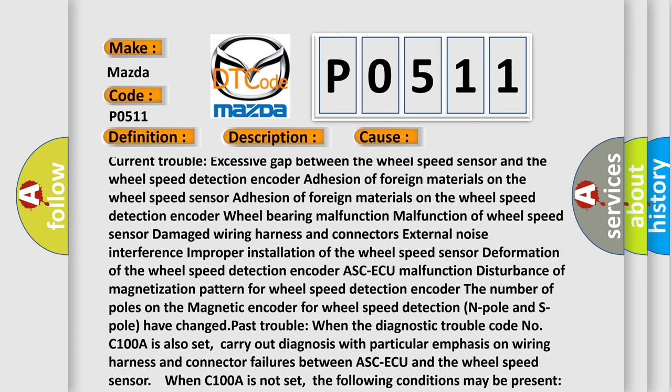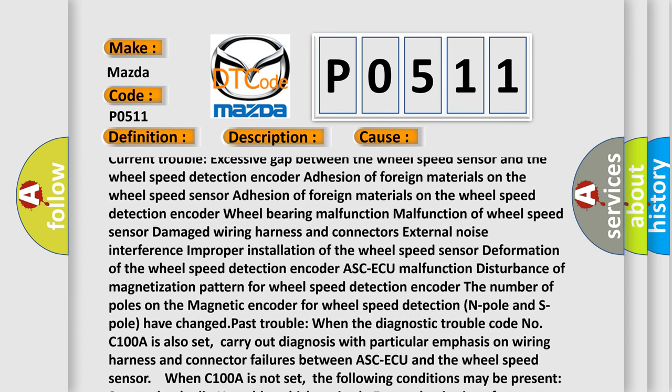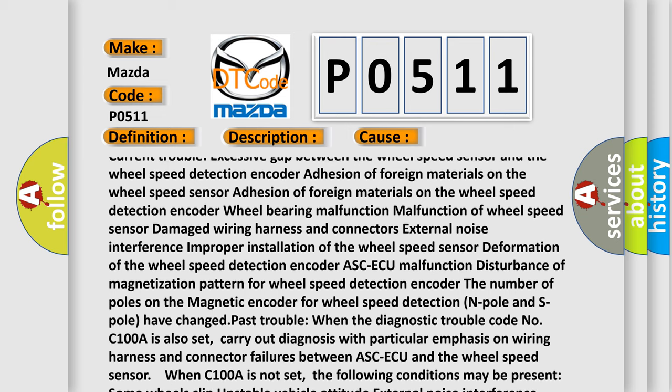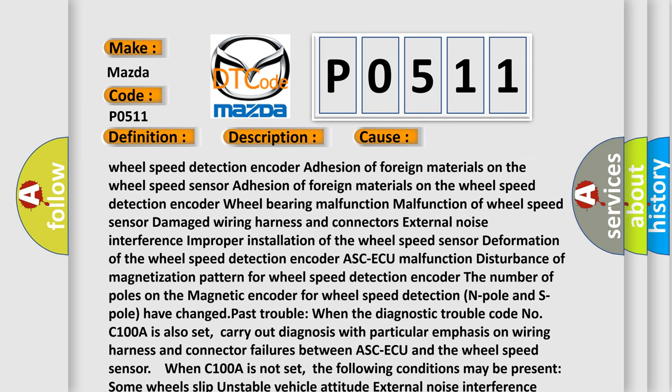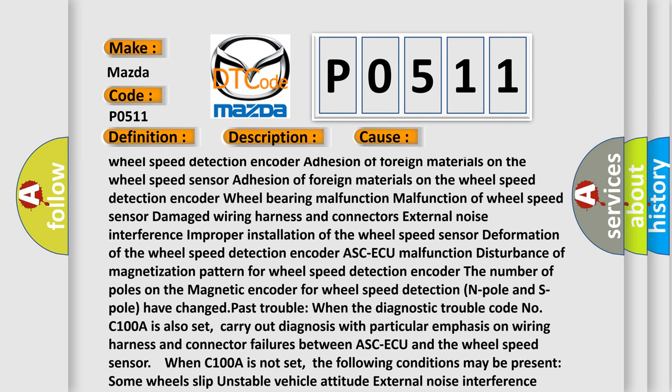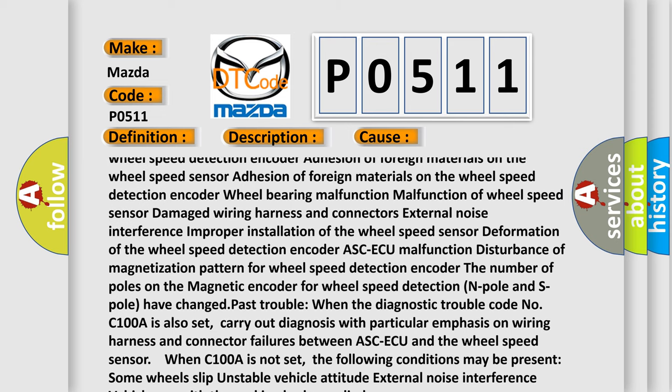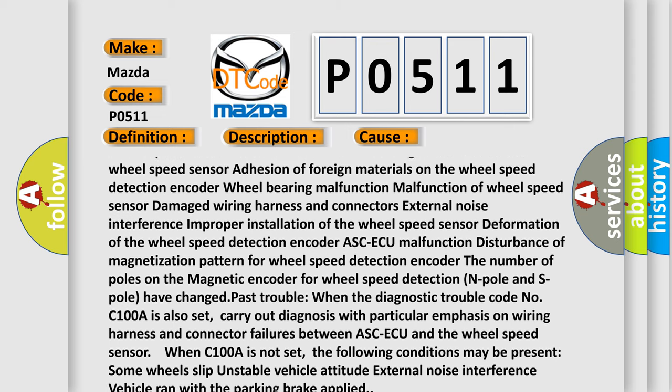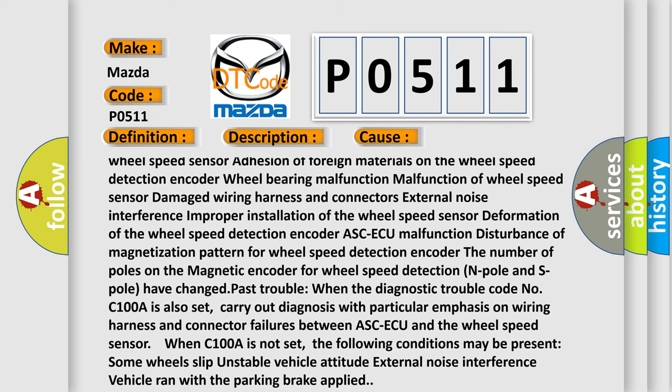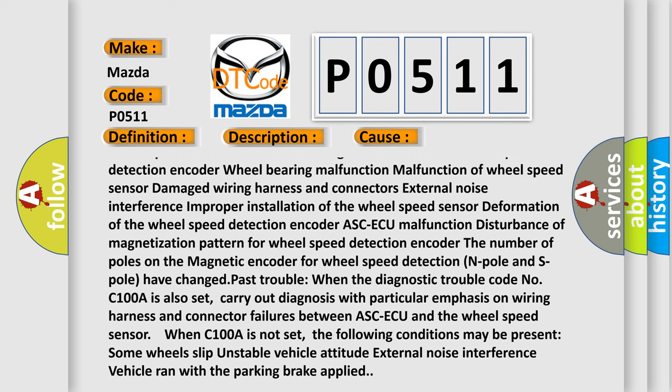Additional causes include: adhesion of foreign materials on the wheel speed detection encoder, wheel bearing malfunction, malfunction of wheel speed sensor, damaged wiring harness and connectors, external noise interference, improper installation of the wheel speed sensor, deformation of the wheel speed detection encoder.